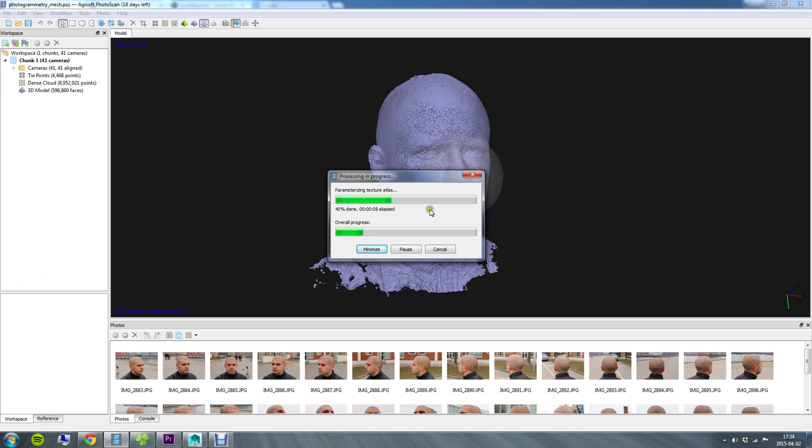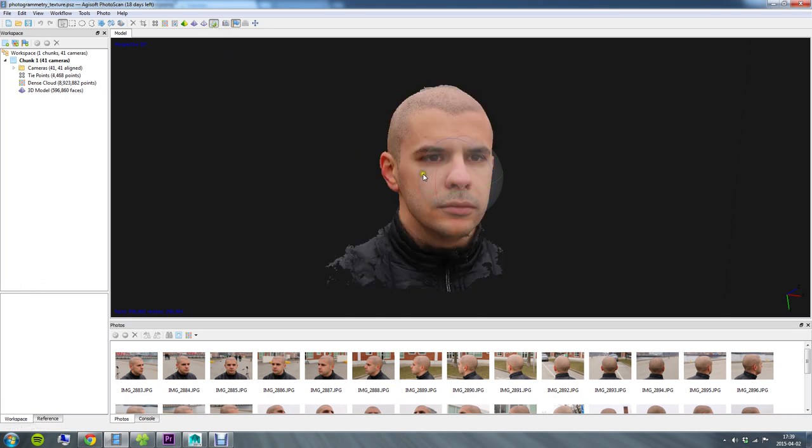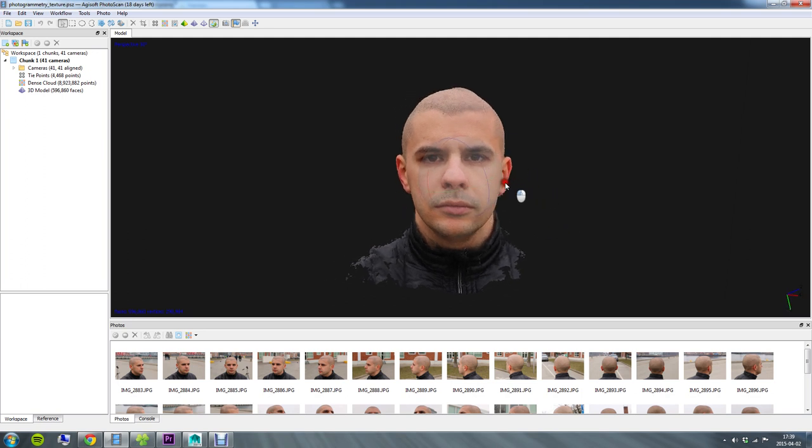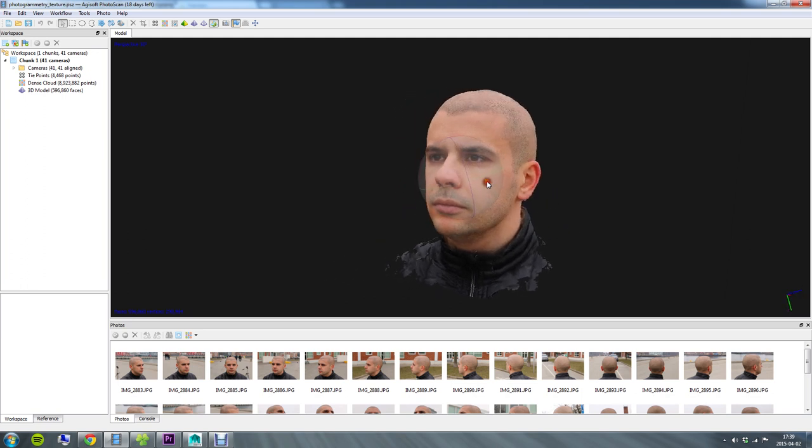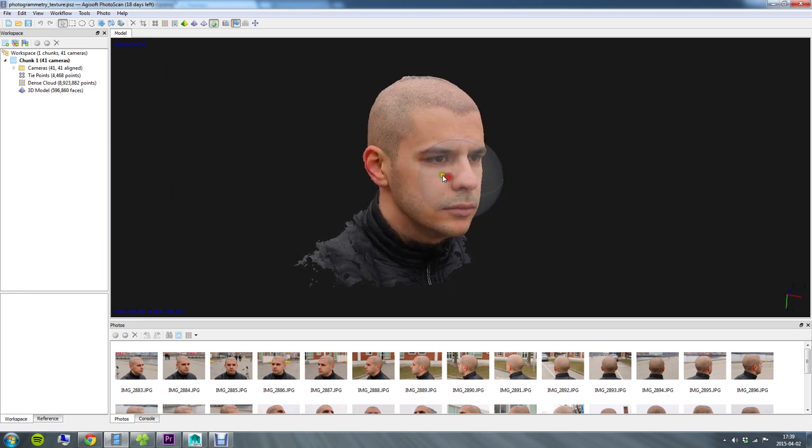Once again we have this step of generating the data. This one doesn't take as long as the other ones. The texture generation process is now done and I can now enable this fourth viewing mode here which is going to show me my 3D model with the texture on top. Keep in mind that this is not being lit in real time, this is just purely the texture being shown on the high poly model and we're now ready to export this into our 3D package.